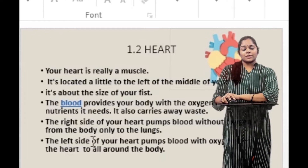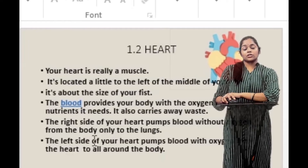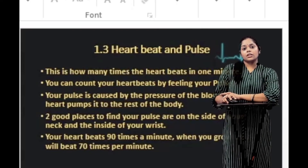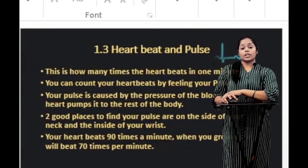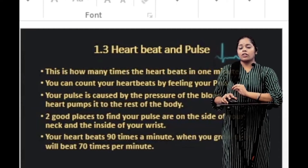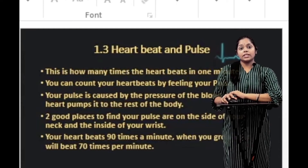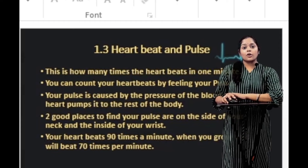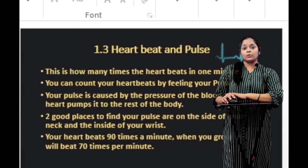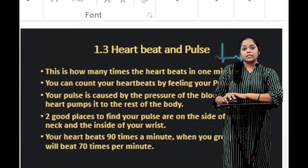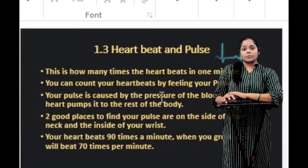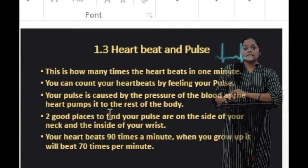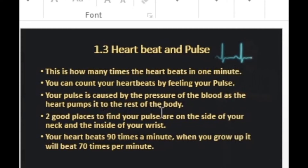The left side of your heart pumps blood with oxygen from the heart to all around your body. When talking about the heart, you might also be familiar with the terms heartbeat and pulse — this is how many times the heart beats in one minute.